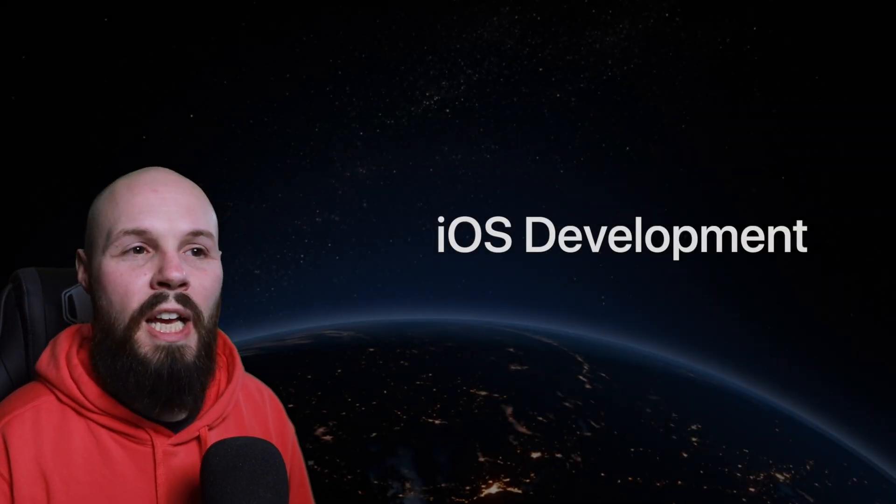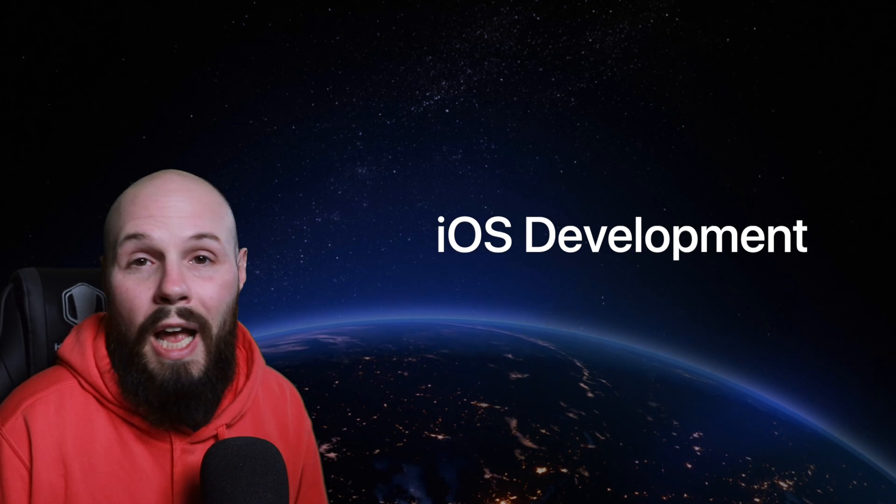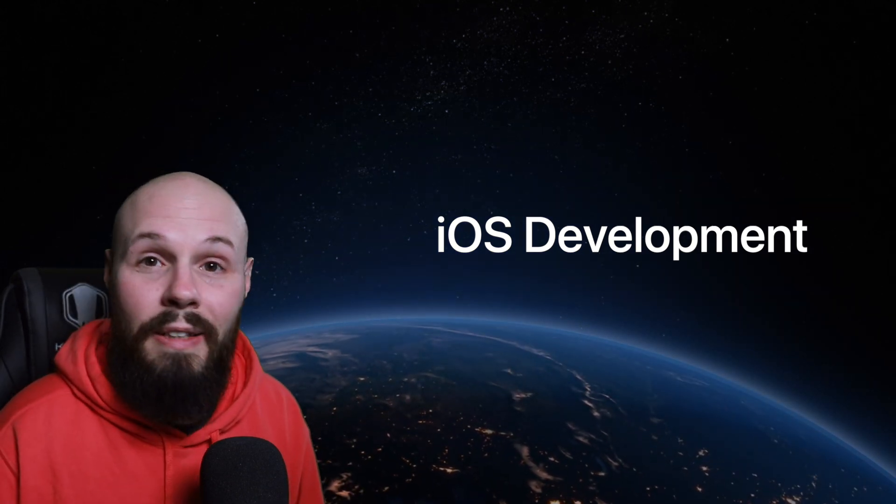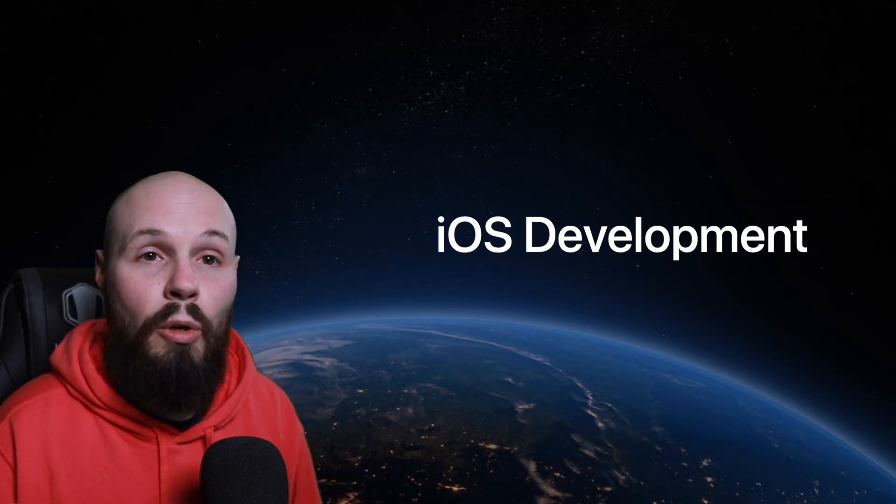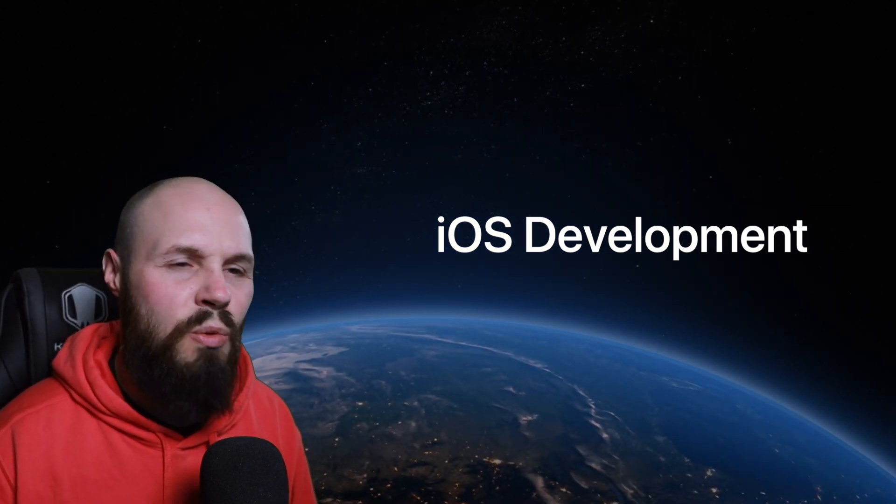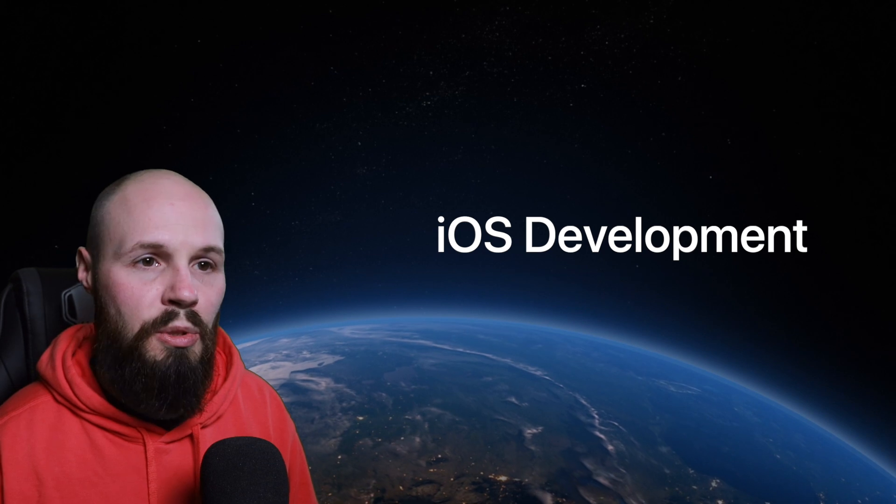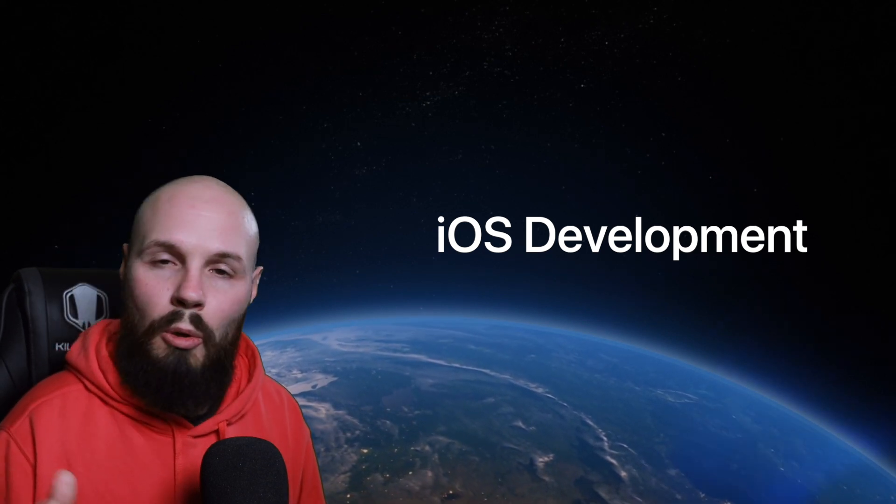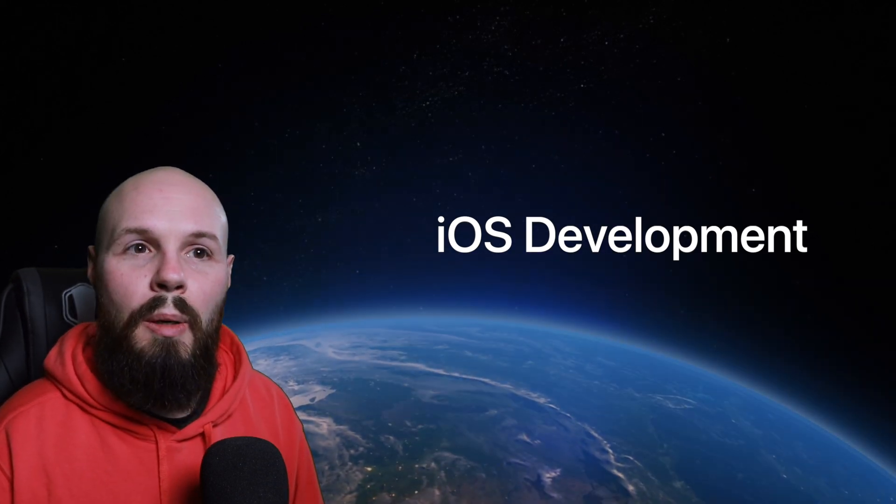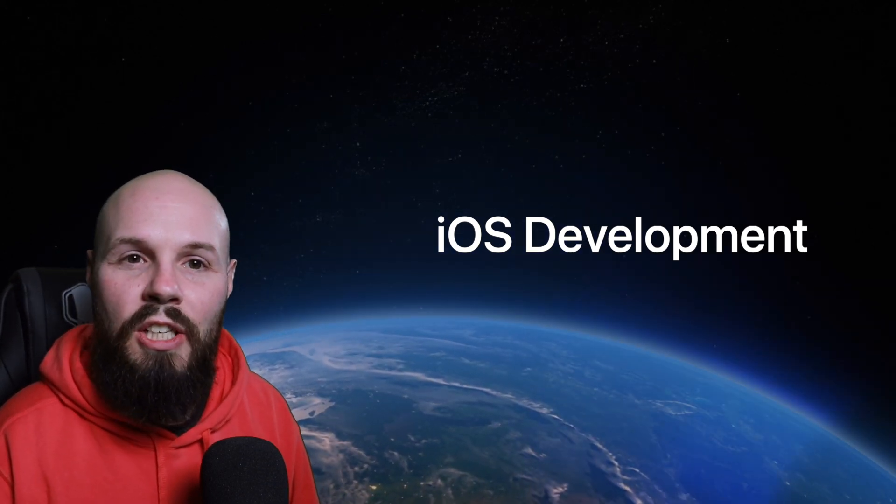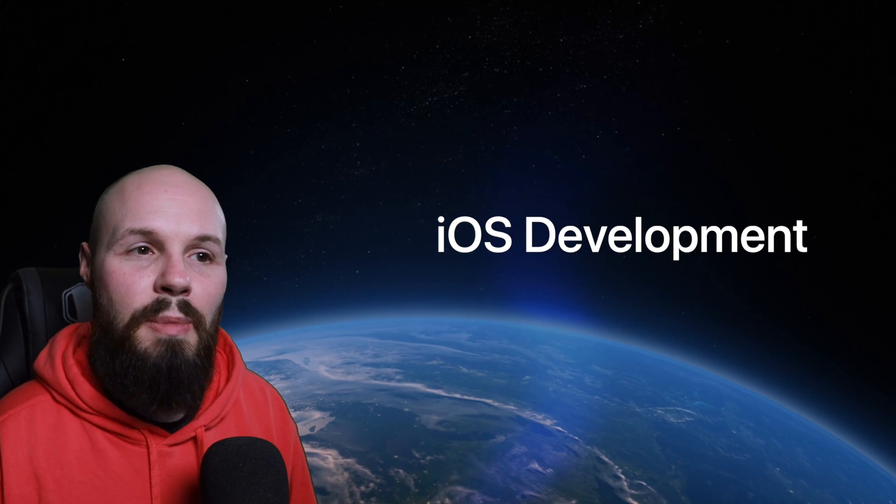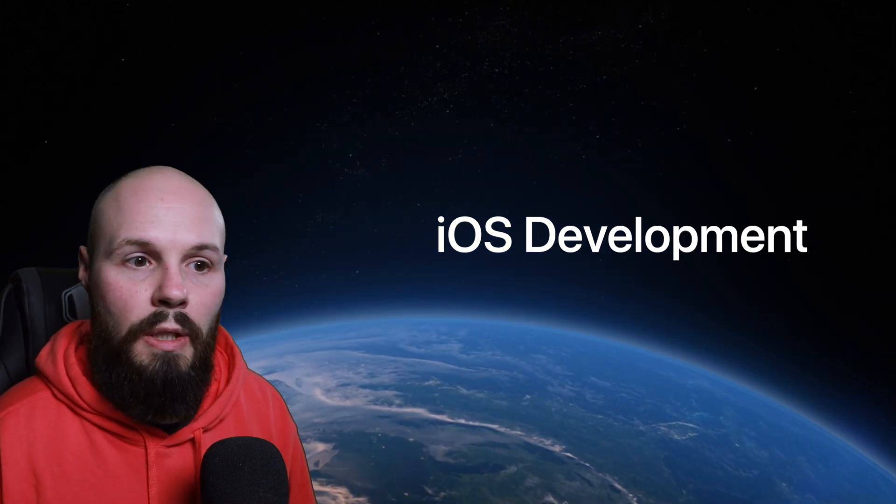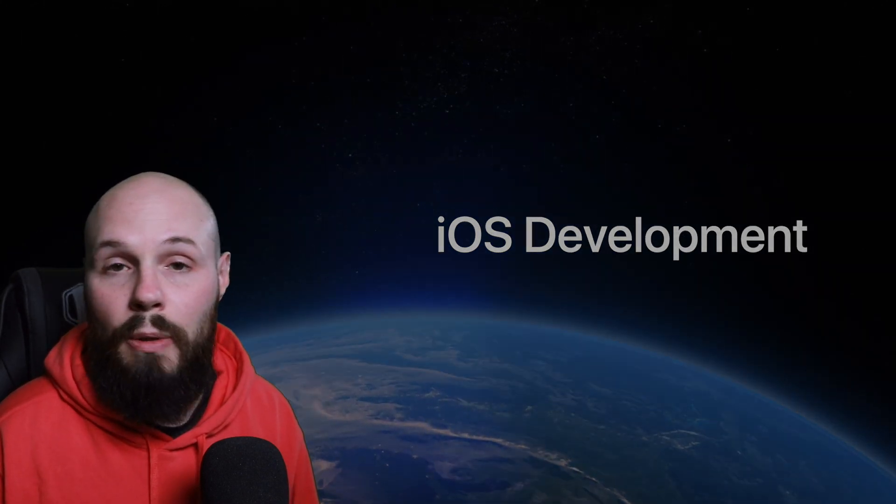Now, a lot of people always ask me, because native iOS development, admittedly, it is a niche programming language. It's not as widespread as Java or JavaScript or Python. But it is niche, so a lot of people ask me, if I become an iOS developer, does that limit my career choices?